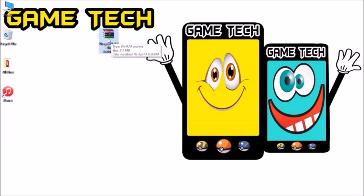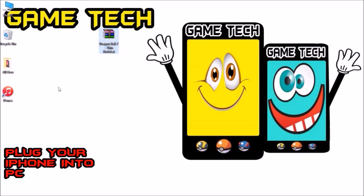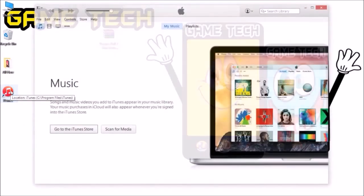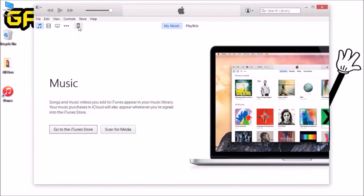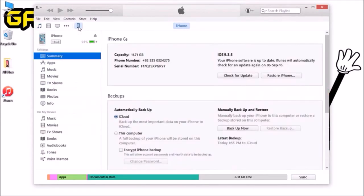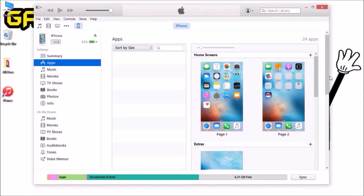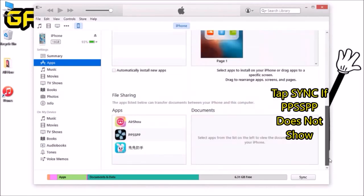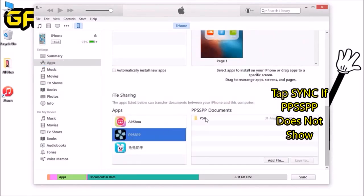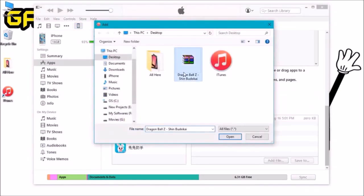Plug your iPhone into your PC and launch iTunes, or it will launch automatically when you plug in. Click on the iPhone icon to access your device and choose Apps. Scroll down to the File Sharing section and from File Sharing, choose the PSP app, then click Add File.